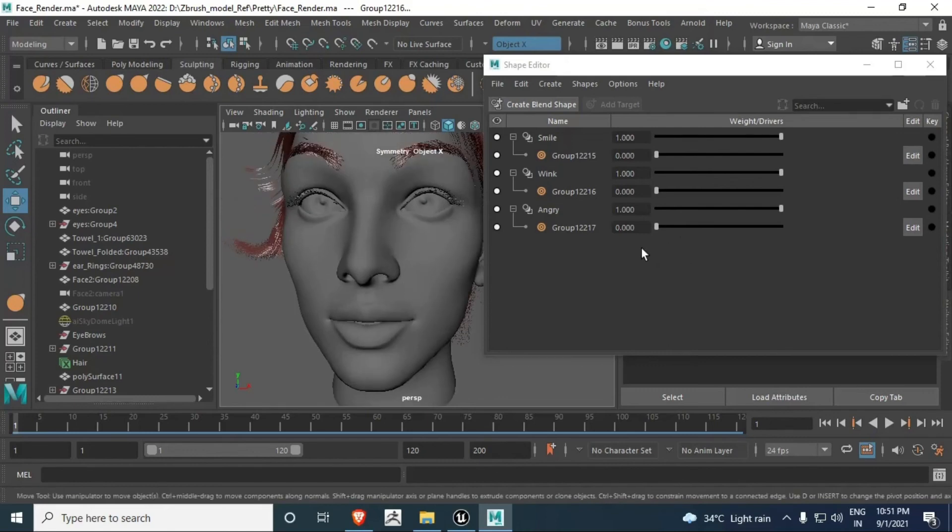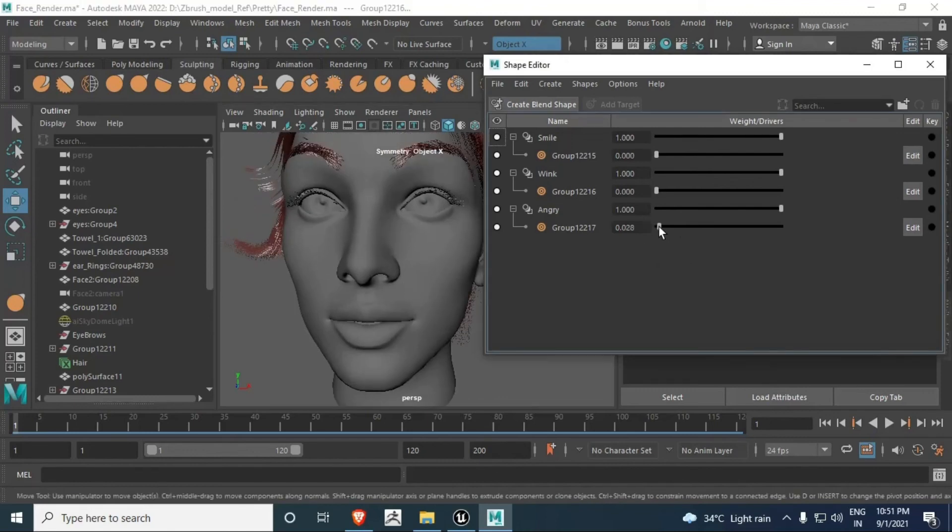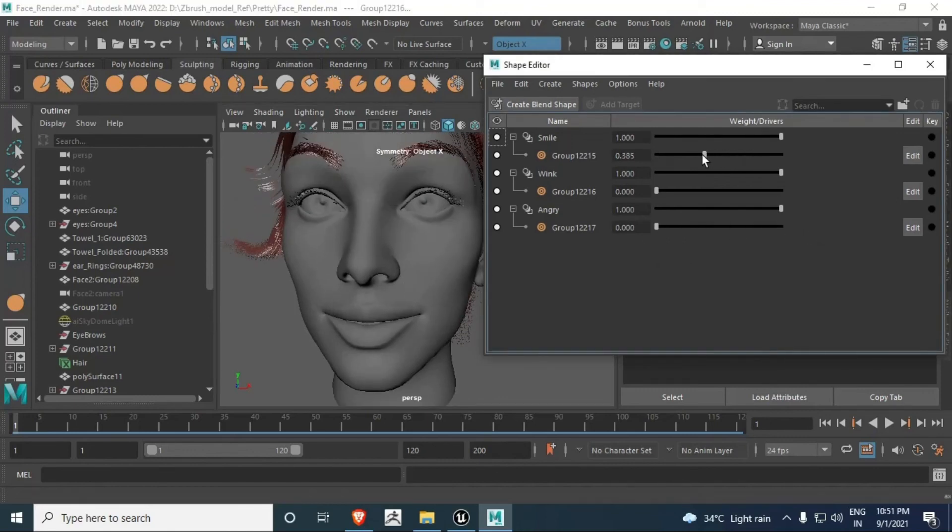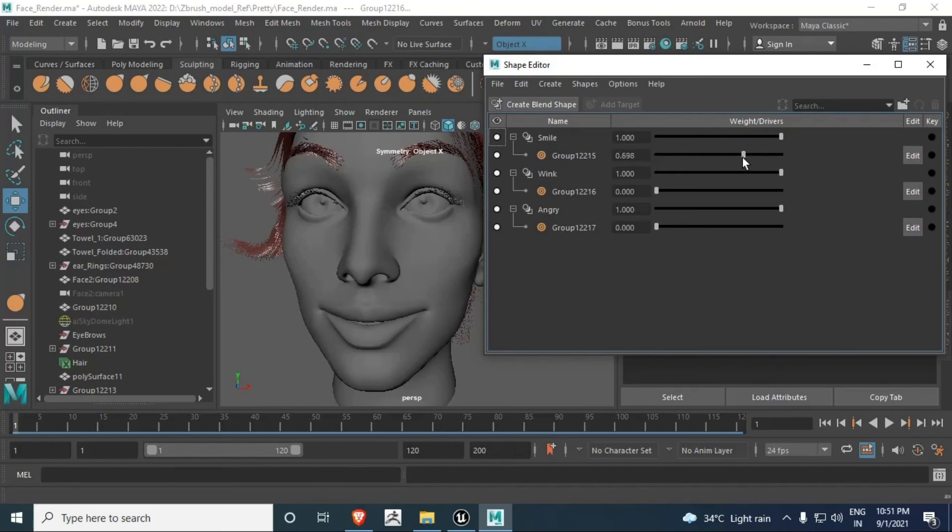Third one is Angry. We have all those shapes recorded here. You can also tweak those nodes to generate your facial expressions.